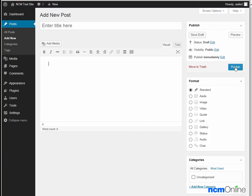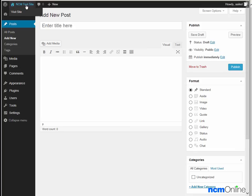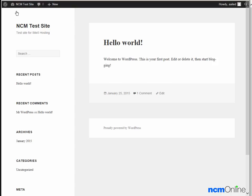We're simply going to take a look at our new site by using the visit site link at the top of the dashboard. And here you can see that WordPress has been successfully installed. This is our new NCM test site.